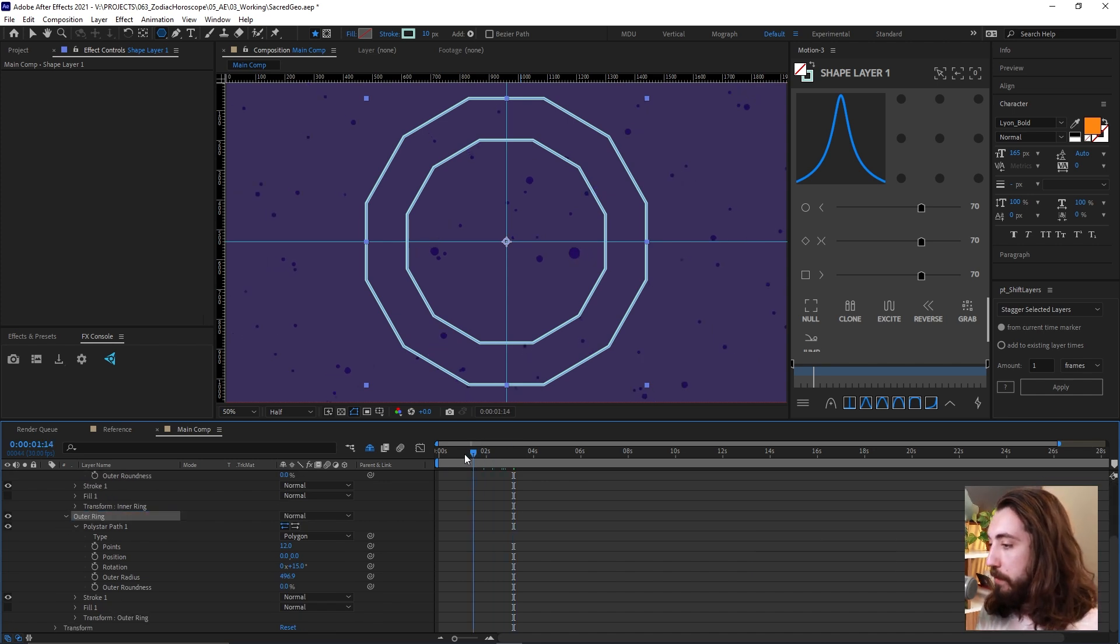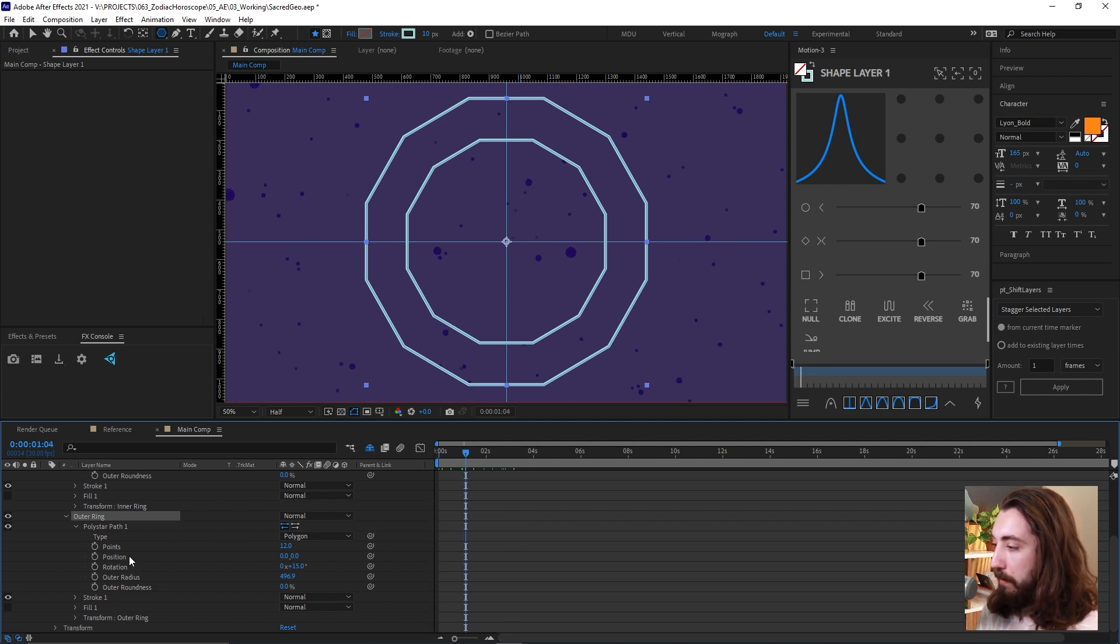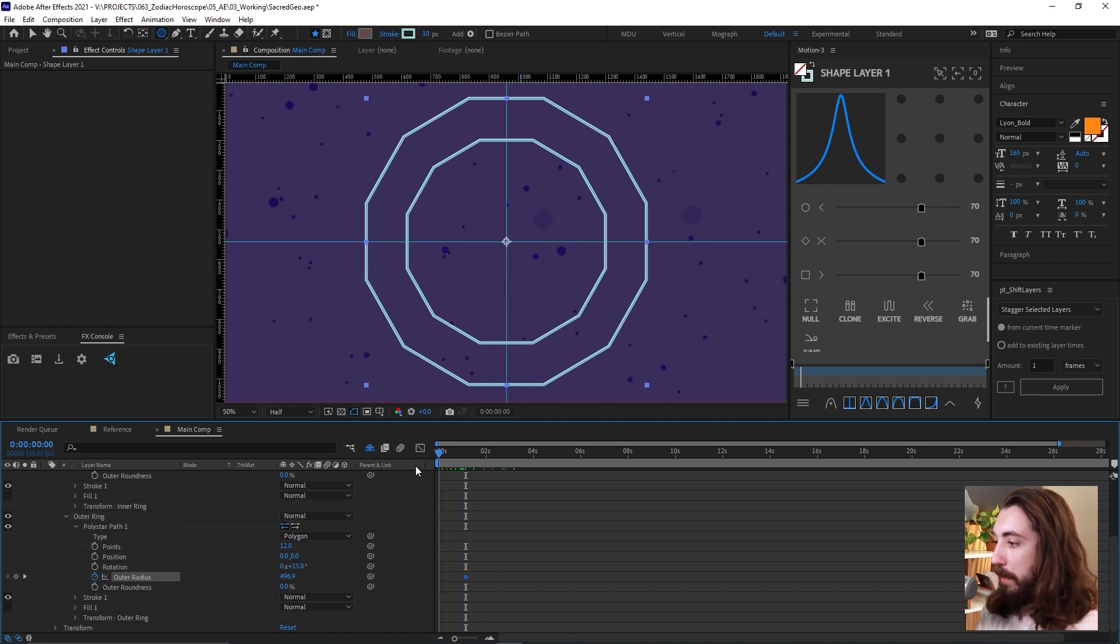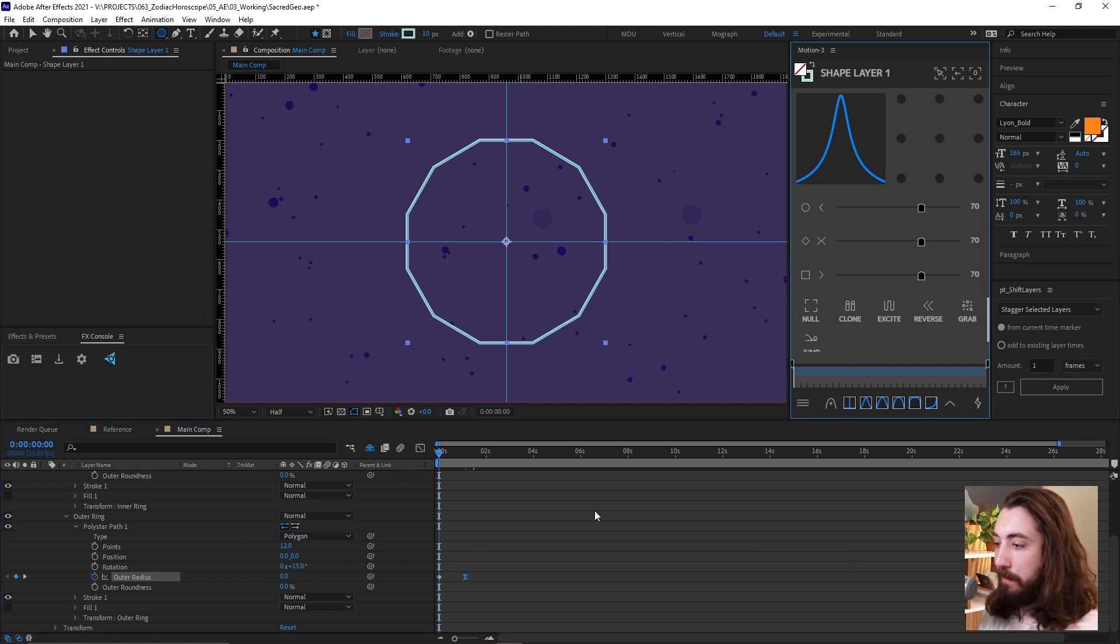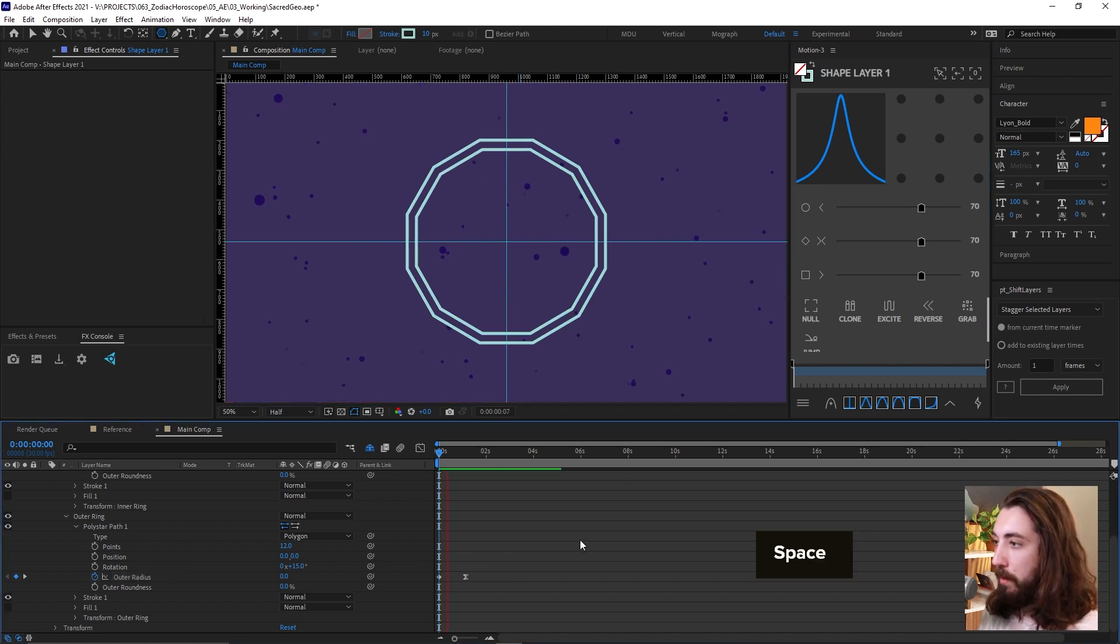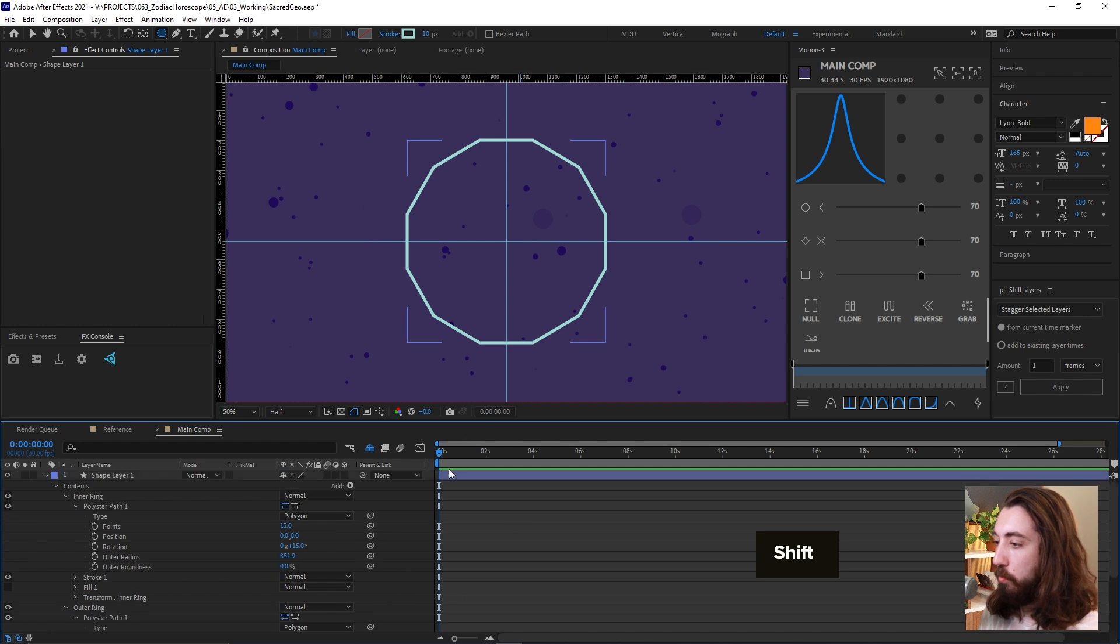Now what I'm going to do is just give this outer ring like a little bit of animation. So if we make a keyframe on the outer radius and then go back to the beginning and then drop it down to zero, give it a little bit of ease here. Now it's going to scale out like this.